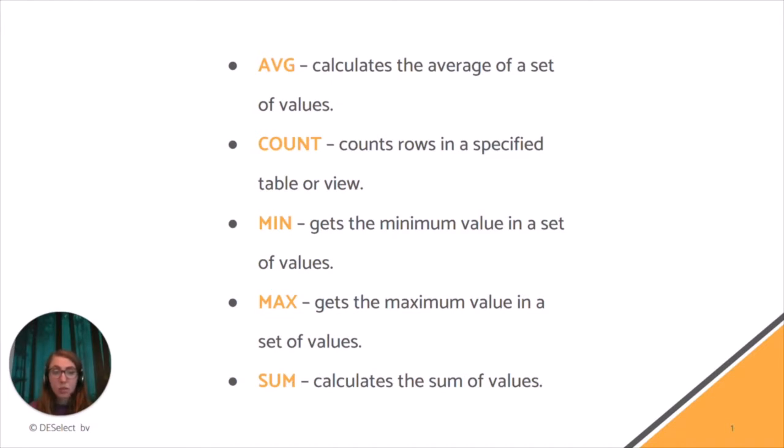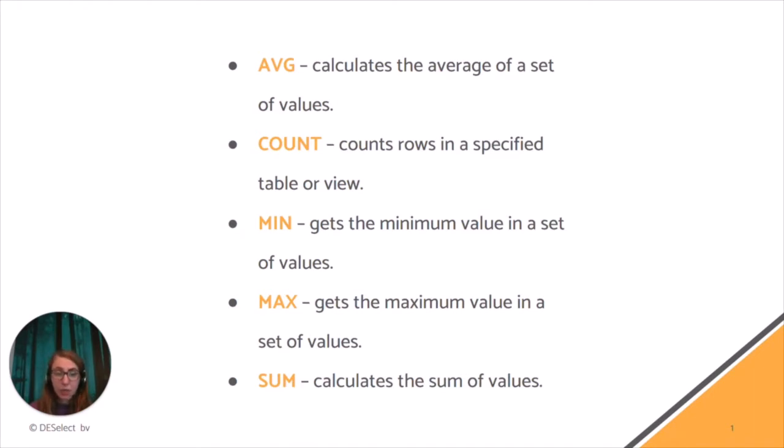For instance, the GROUP BY statement groups rows that have the same values into summary rows, like find the number of customers in each country. The GROUP BY statement is often used with different aggregate functions that you can now see on the screen - functions like AVG, COUNT, MIN, MAX, and SUM.